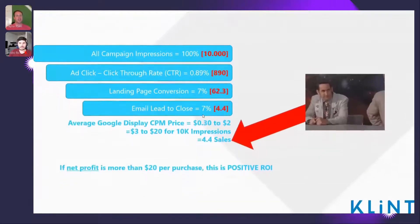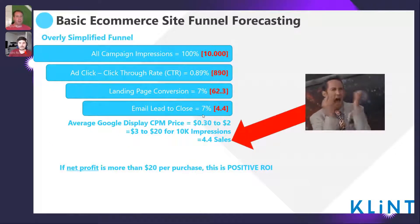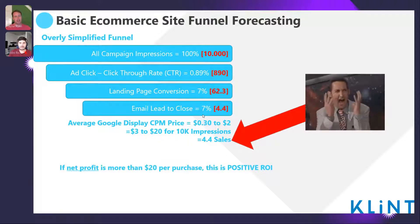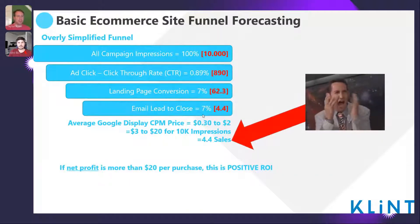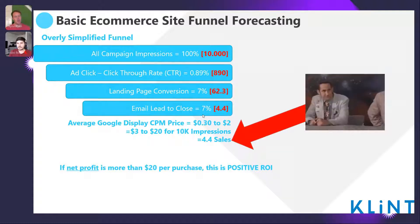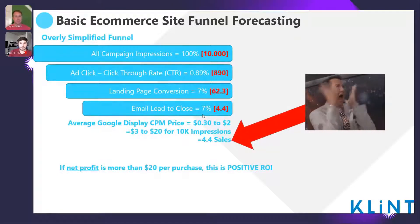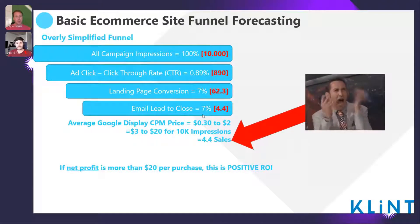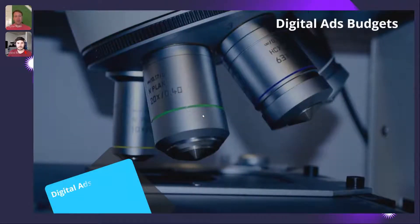Here's a basic e-commerce funnel example. If campaign impressions came in with the standard click-through rate of 0.89% on display ads, and of those people 7% get to the landing page and convert, and then you convert them in a future email at 7%, you're looking at 4.4 sales per every 10,000 impressions. If your product costs more than $20, you've made a positive ROI — and as the boss, I'd say that's fantastic, do more of that, here's more money and a promotion.